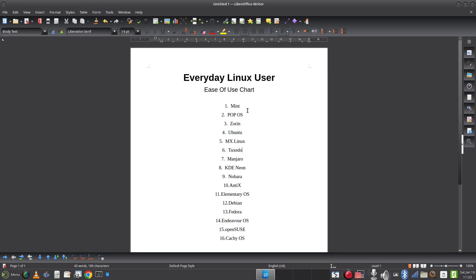Vanilla OS — I haven't tried NixOS, but Vanilla OS is an immutable distribution with a great ability to install applications from different distributions quite easily. It is actually really easy to set up and easy to use, so I'm going to put it at number ten.